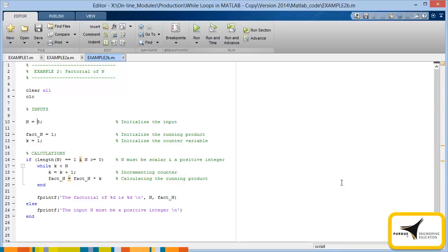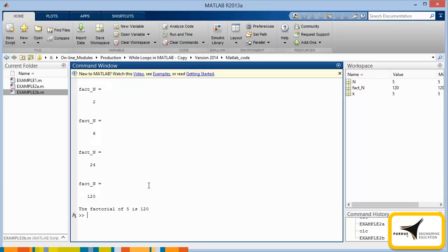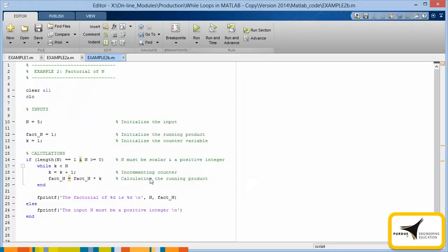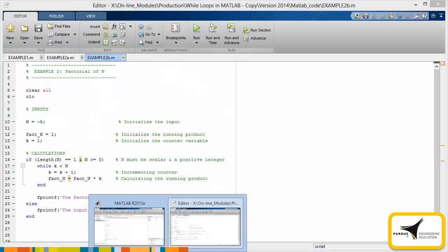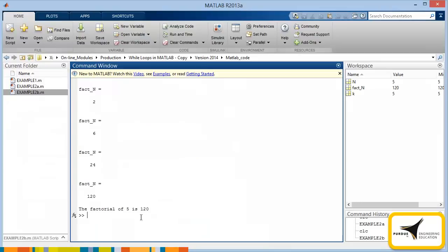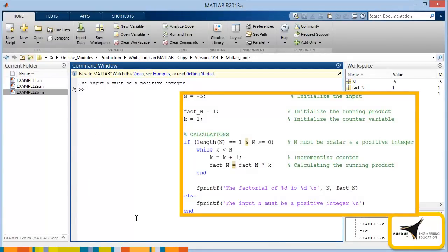The modified code is shown here. This code includes the addition of an if-else loop and a second fprintf statement. If the input value does not meet the requirements, this second fprintf statement will execute. Let's try the code with n still equal to 5. You can see that the code works properly. Now let's change the value of n to negative 5 and run the code. This code also works properly, since the second fprintf statement executes.